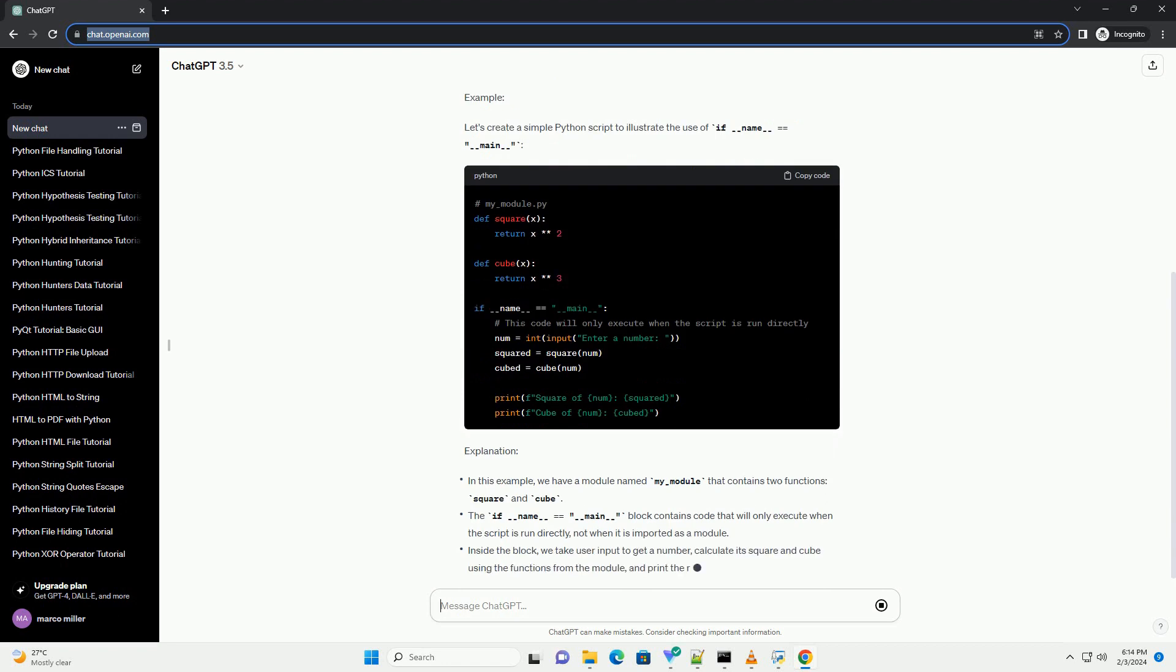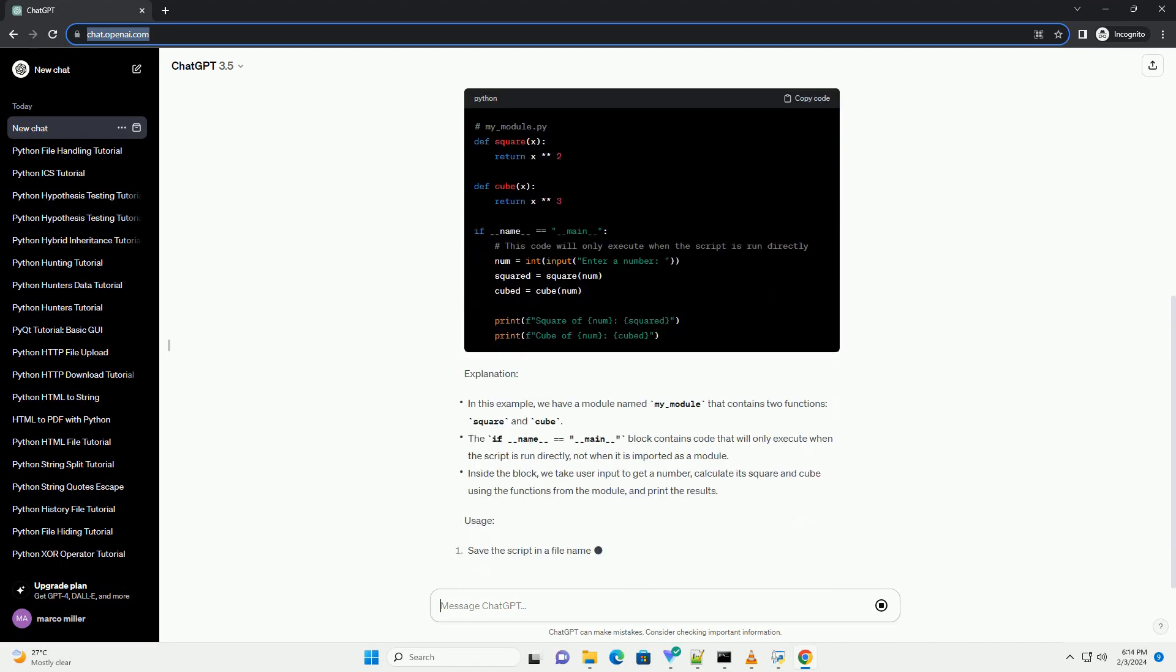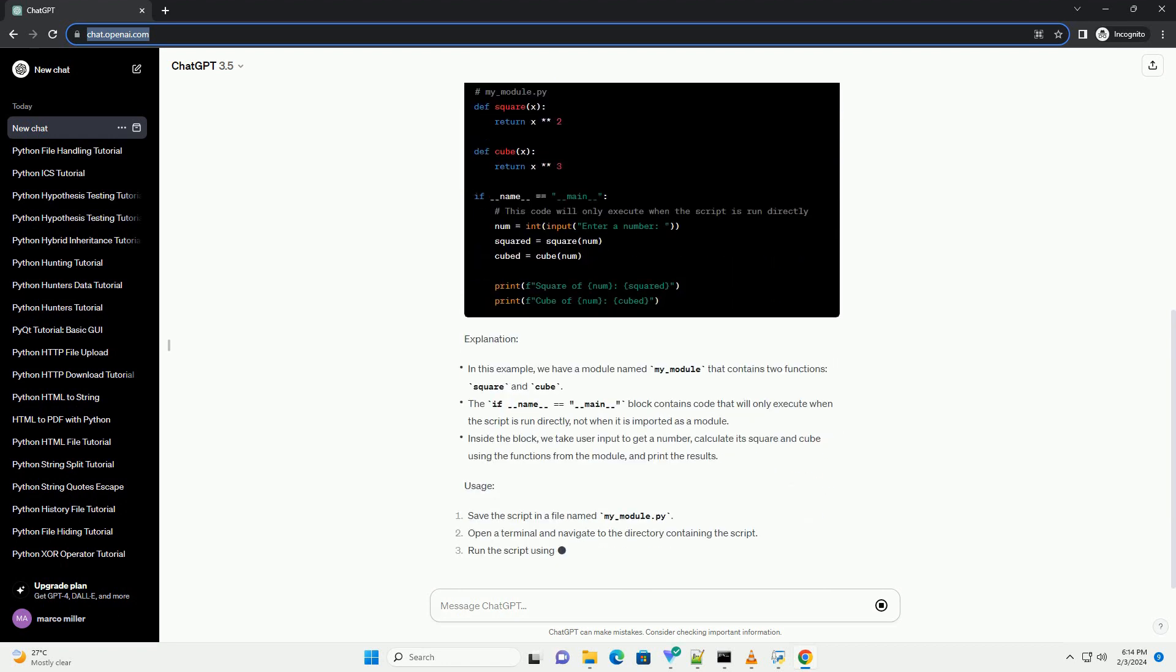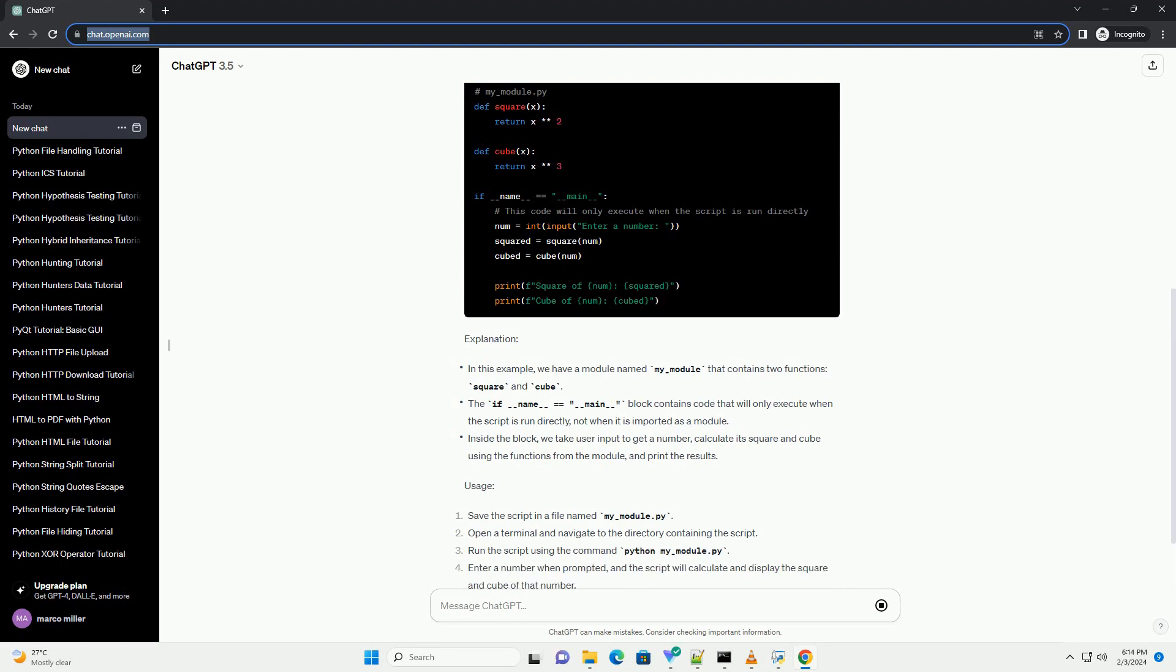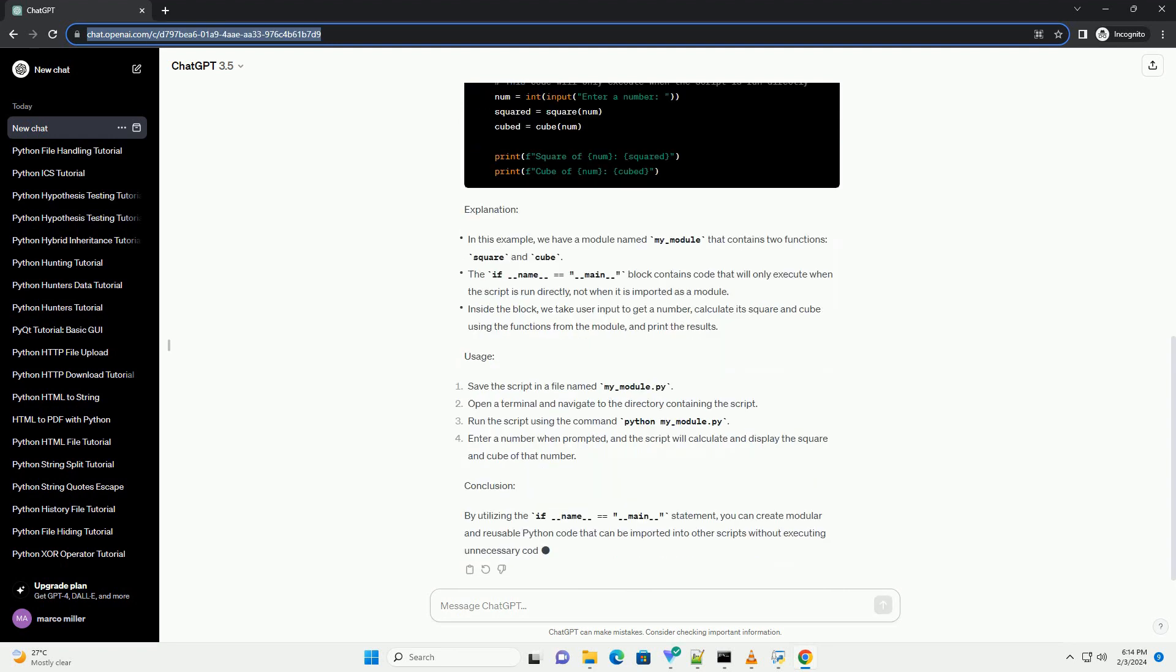Why use if name equals main? When a Python script is executed, the interpreter assigns a special variable called __name__ based on the script's context. If the script is the main program being run, the __name__ variable is set to __main__.